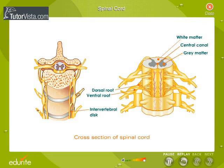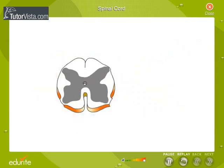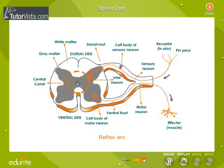A cross-section of the spinal cord reveals that the cell bodies are towards the center, forming the gray matter, and the axons are towards the periphery, forming the white matter. Neurons emerge from the spinal cord through the dorsal and ventral roots. In the middle of the spinal cord, there is a canal that contains the cerebrospinal fluid.